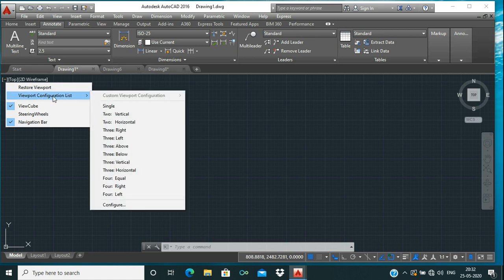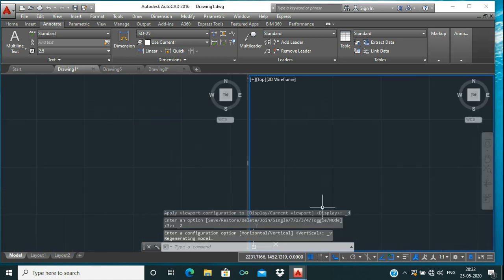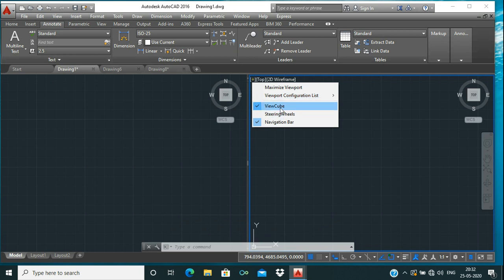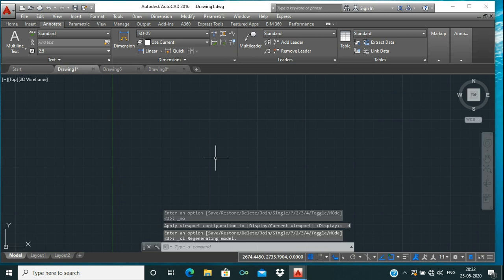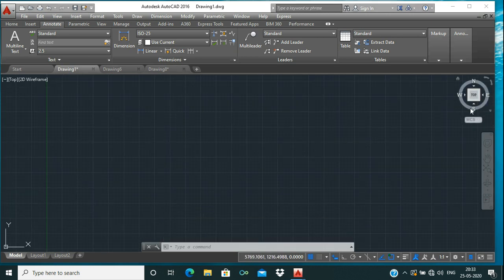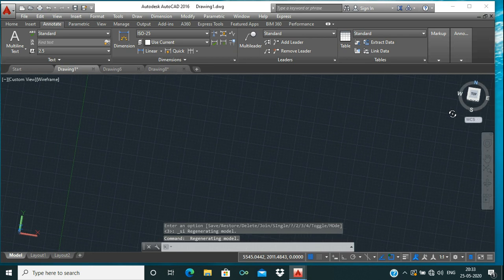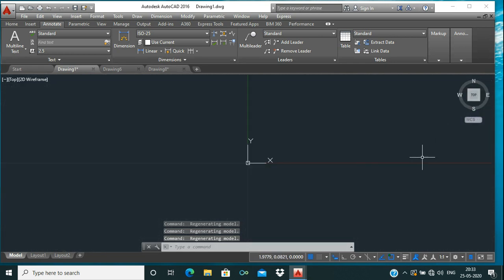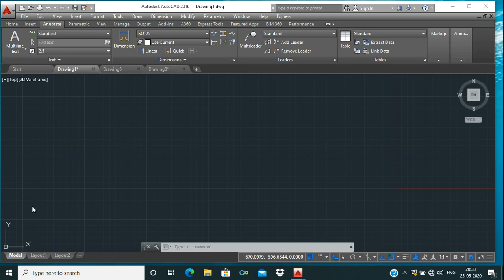There is a Viewport Configuration List option. If you want to create multiple views of a single workspace, you can choose from here. For example, clicking Two Vertical gives you two views of the same sheet; clicking Single returns to the previous single view. This cube is called the View Cube — you can change your view from top and other angles using it. The icon in the corner is called the UCS Icon, which shows the original point of your plane as well as the X and Y axes.